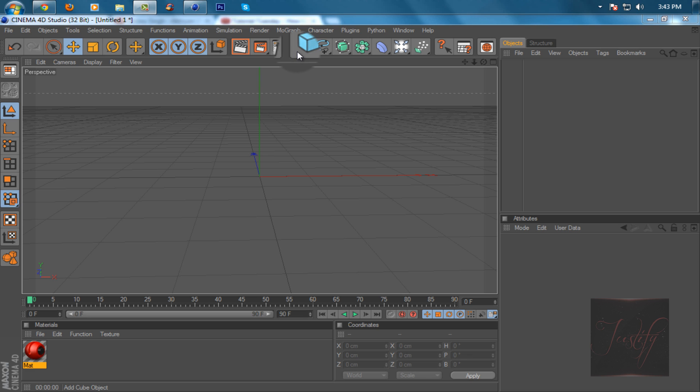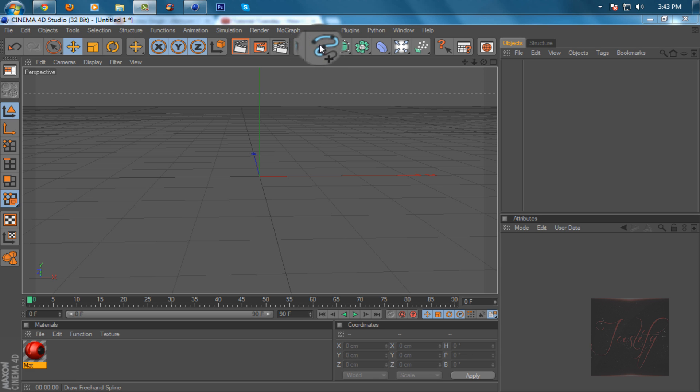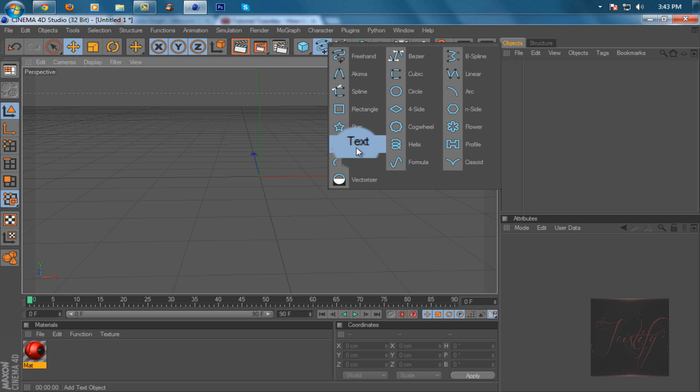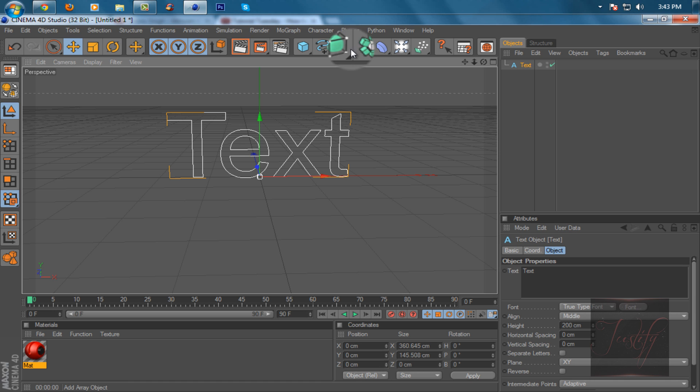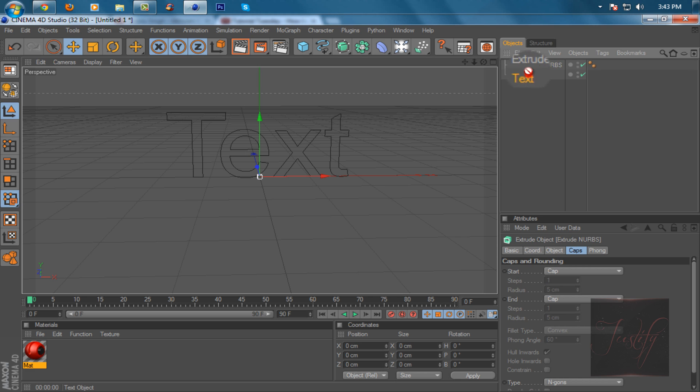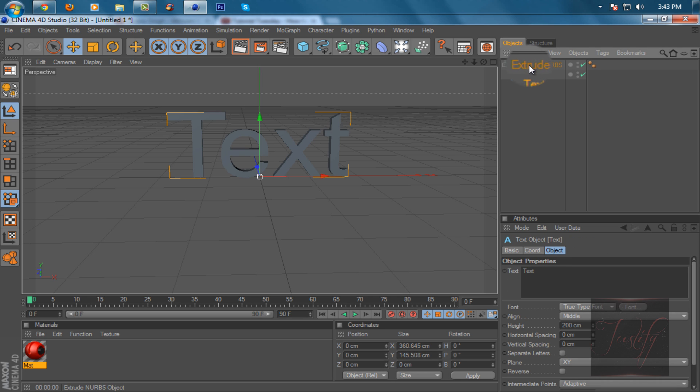Let's get started. What you want to do first is go to the spline right here and find text, then go to extrude NURBS and click the second one right here. Drag text into extrude NURBS.